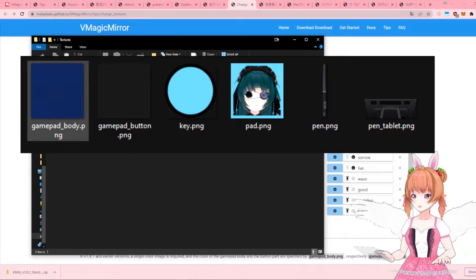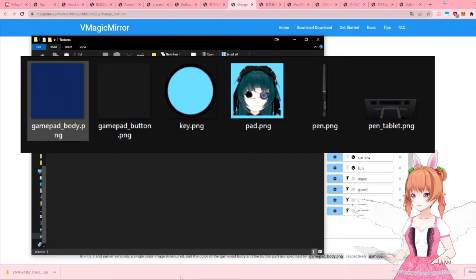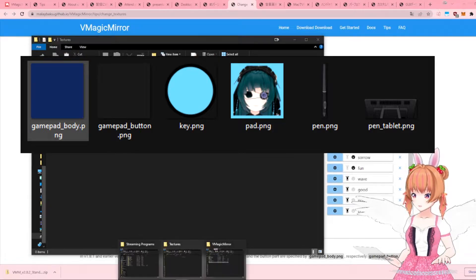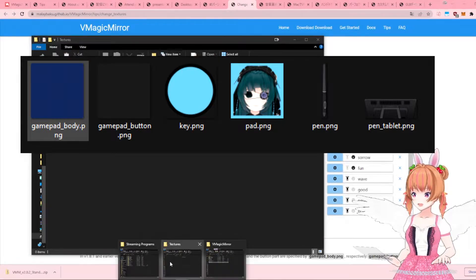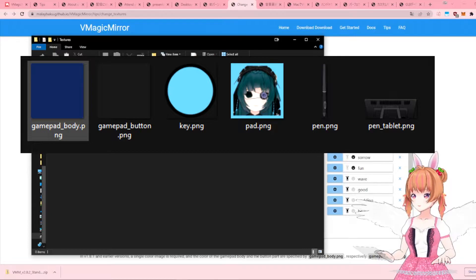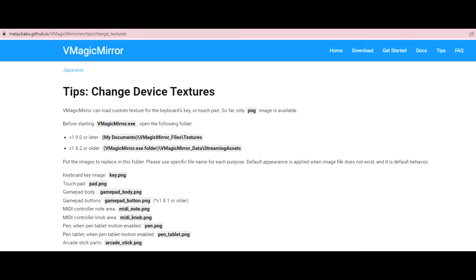For the keyboards, the image should be called key.png. For the mousepad, it should be named pad.png. You can refer to this page for the naming guidelines for each of your custom device textures. I will link this page in the description below.